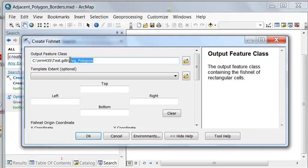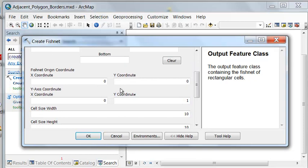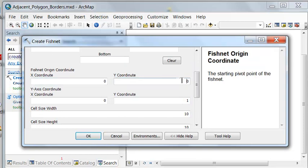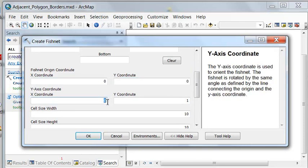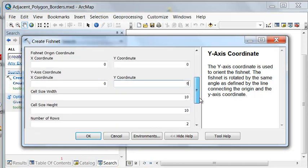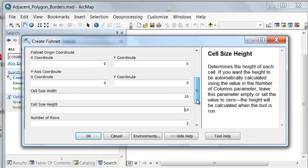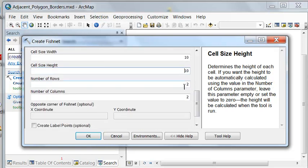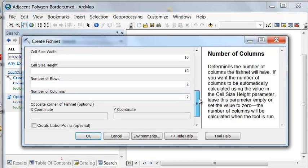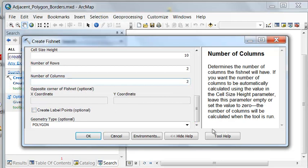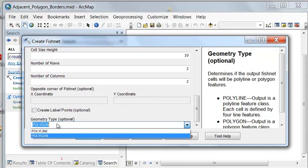I named my polygon feature class Veg Polygons. Our origin will start at 0, 0, and our y-axis will go straight north — same x value, then any value greater than 0. Each polygon will have a width of 10 and a height of 10. It will make four polygons: two rows and two columns. We don't need label points, and our geometry type will be polygon.